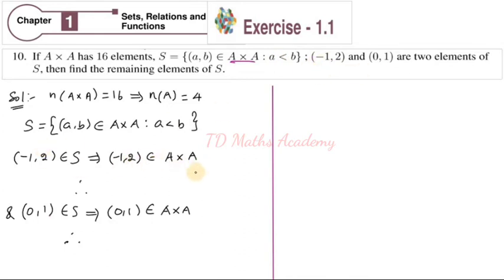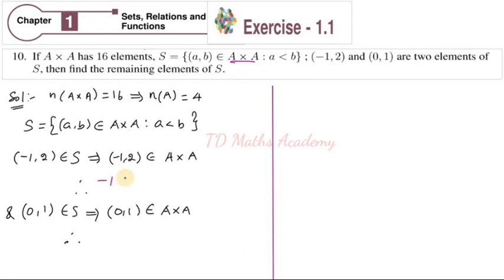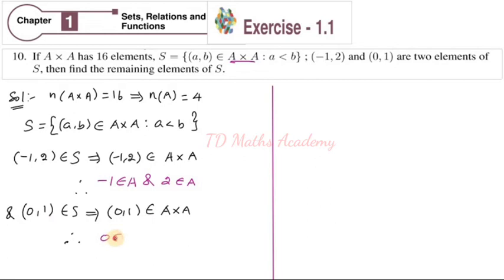Since (-1, 2) is an element of A cross A, and the set S is given with its condition, this implies that -1 is an element of A. Because this ordered pair is an element of A cross A, therefore -1 is an element of A and 2 is an element of A. Also, since (0,1) is in S, 0 is an element of A.